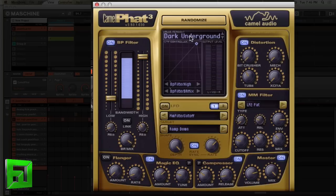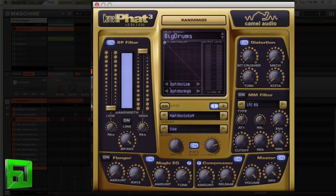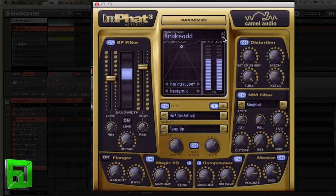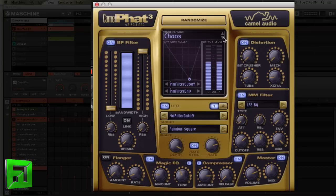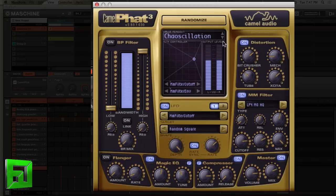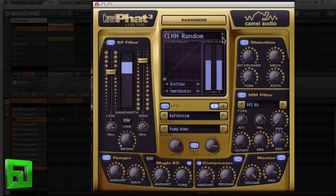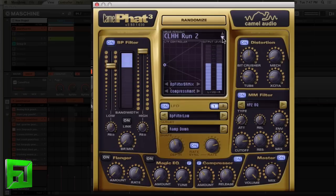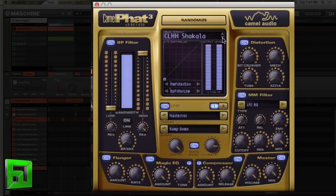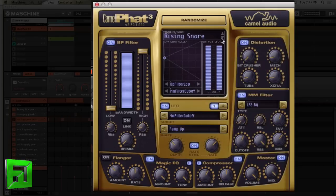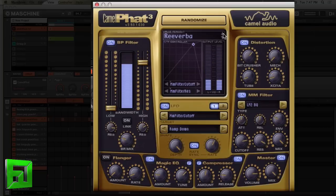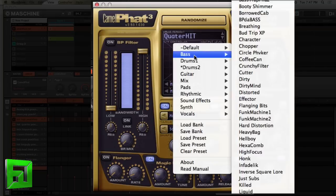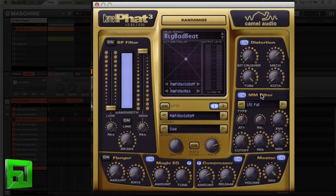So you can get lots of great sounds. Let's run through a couple of presets and then I'm going to show you some interesting things. Let's go to the big drums. So you can get some really interesting sounds with this and lots of movement, just really get into some interesting things.